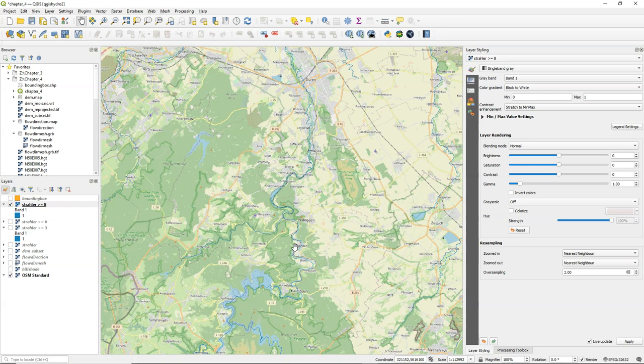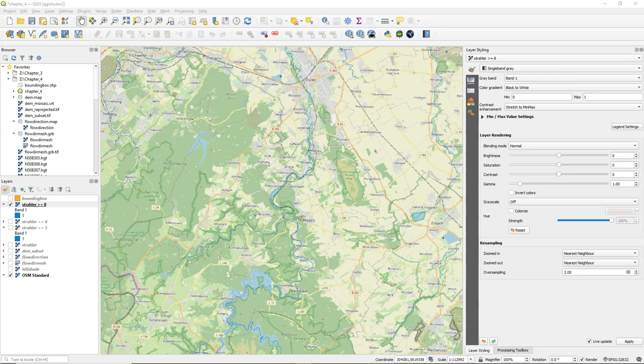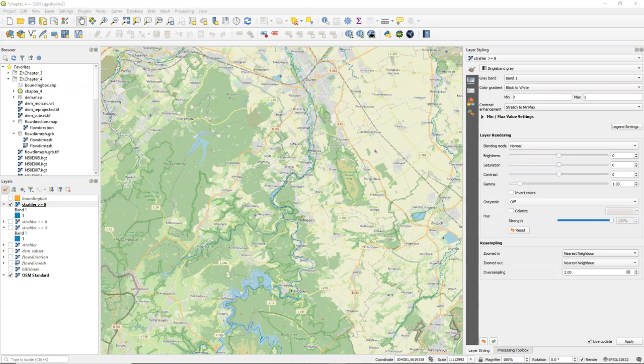If you don't have an OpenStreetMap layer with rivers, you can also compare it with satellite images from Google Satellite for example. So now we can use map algebra to derive the river by using this threshold of 8.